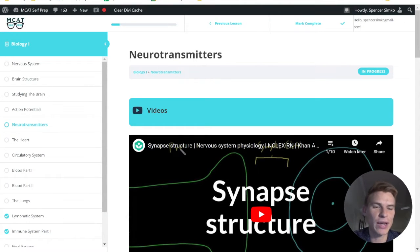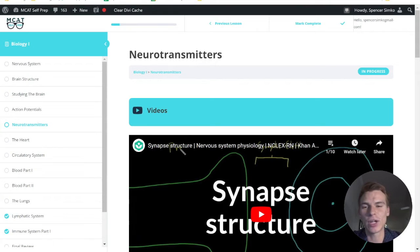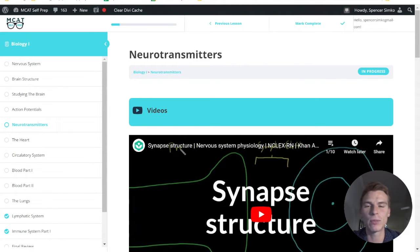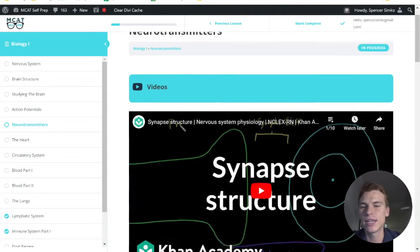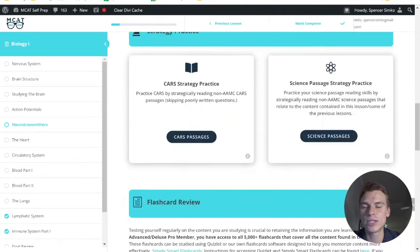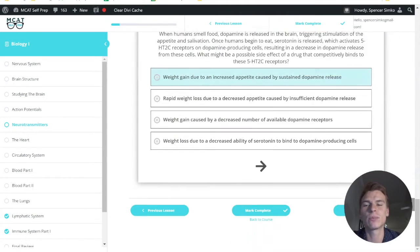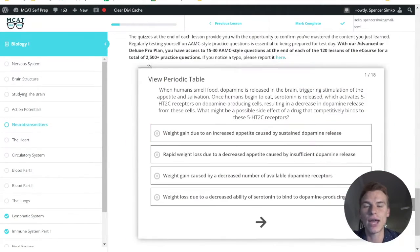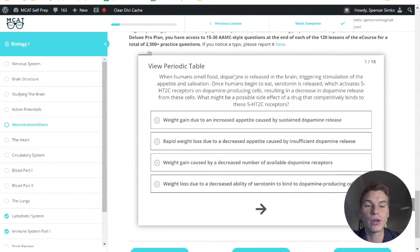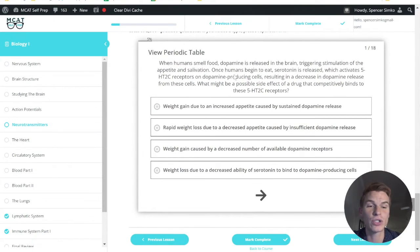My name is Spencer Simcoe, a 97th percentile MCAT tutor, and I'll be walking through today's practice problems. Today's question comes from lesson five of the biology one module. Be sure to hit pause and try this question out for yourself before watching my explanation.